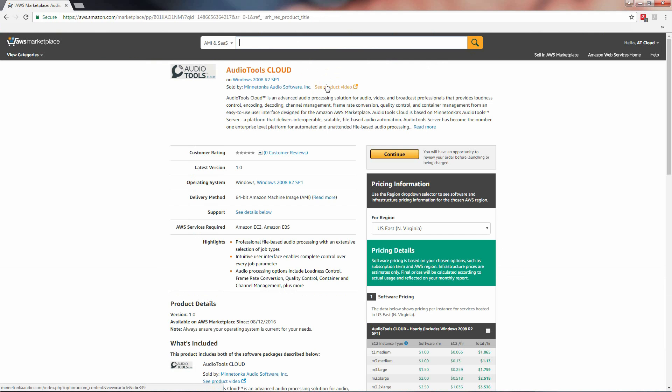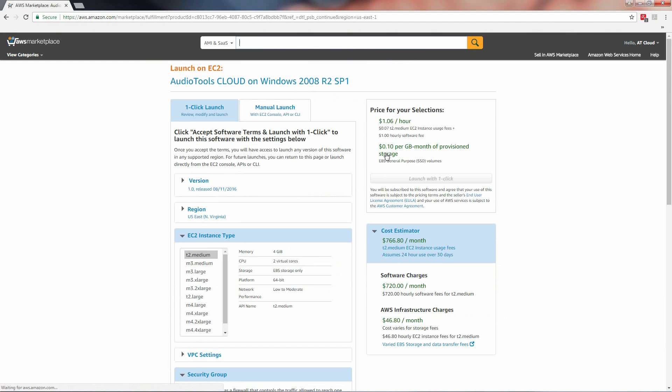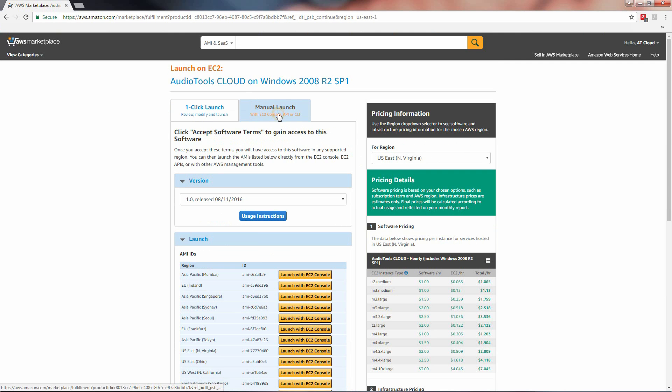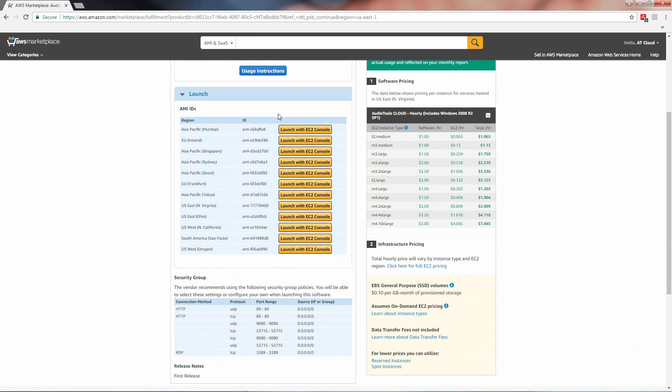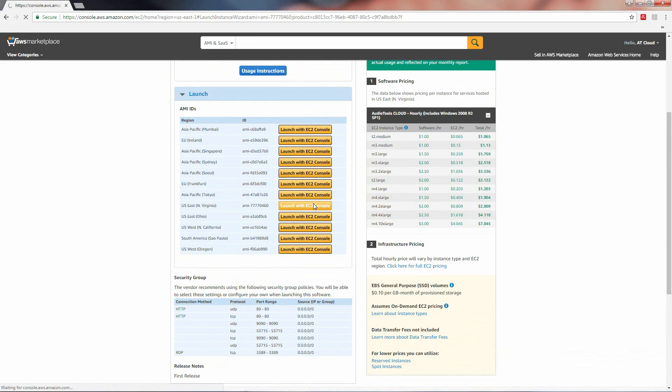To get started, click the yellow continue button. Next, click the manual launch tab, locate the region that is physically closest to you, and click the launch with EC2 console button to the right of your region.